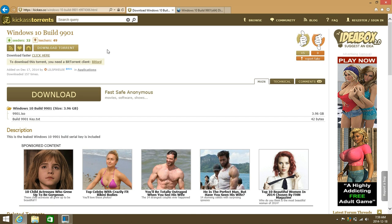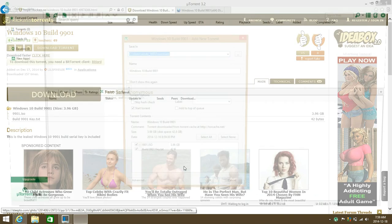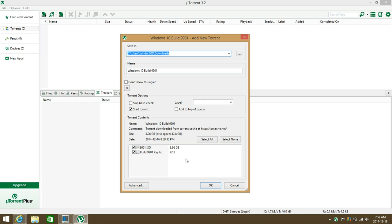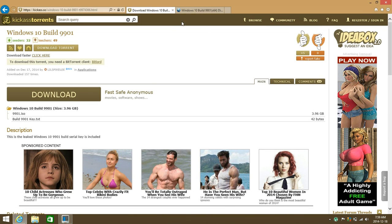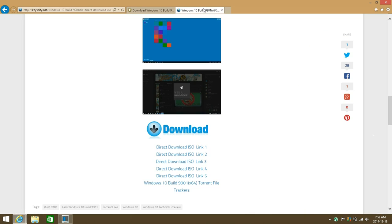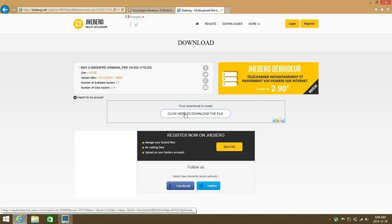For the torrent file, just go ahead and click on download torrent, then open it, and the download will start with the ISO image. I'm also going to be linking to another website with multiple links for direct ISO image links — just click on the direct link.